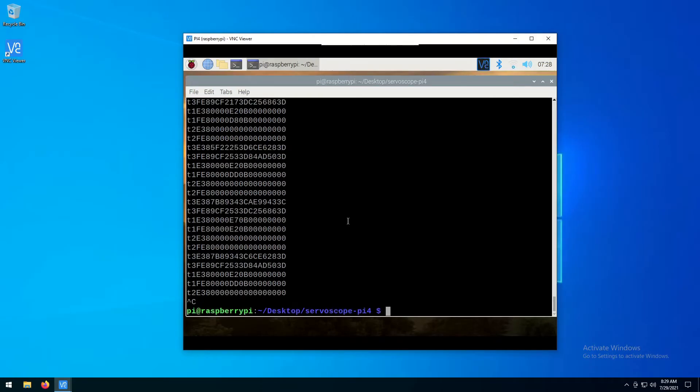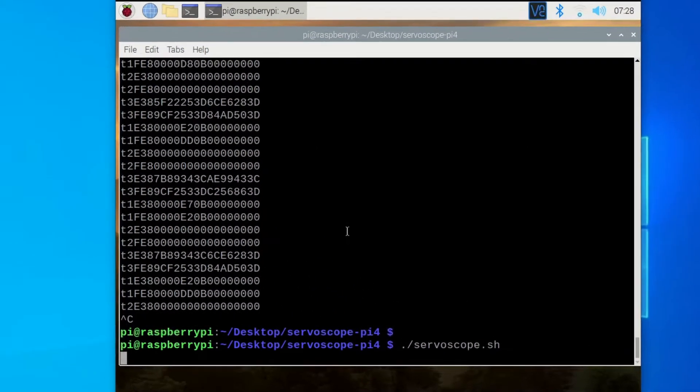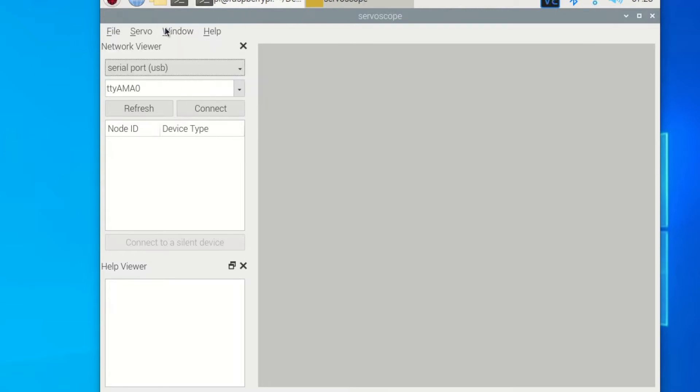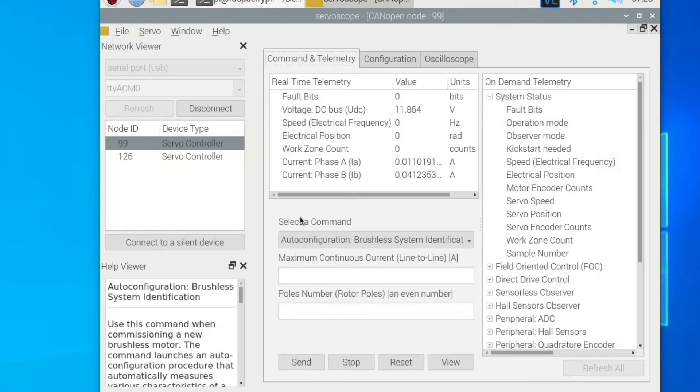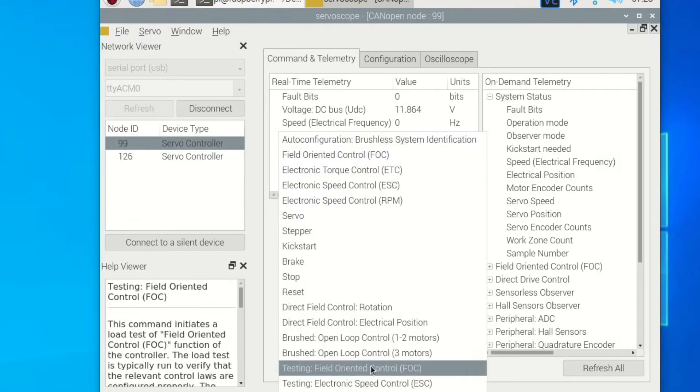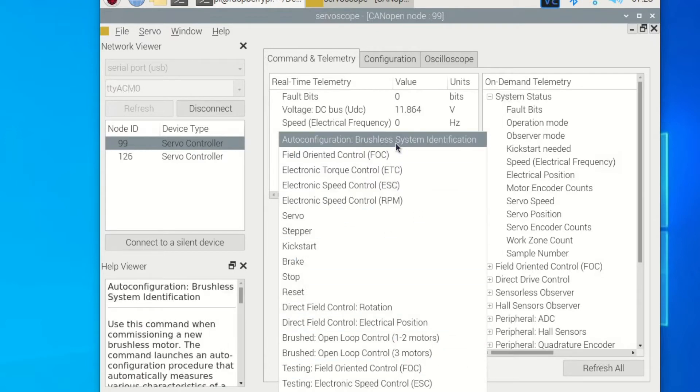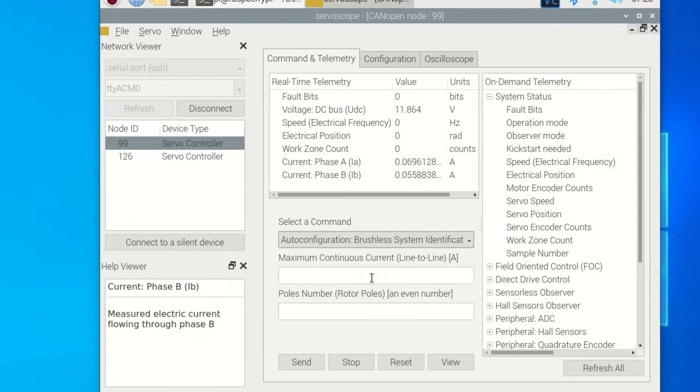Let's launch the ServoScope application again. We need to initiate an auto-configuration routine for both of our motor controllers. From the drop-down menu, pick the auto-configuration command.